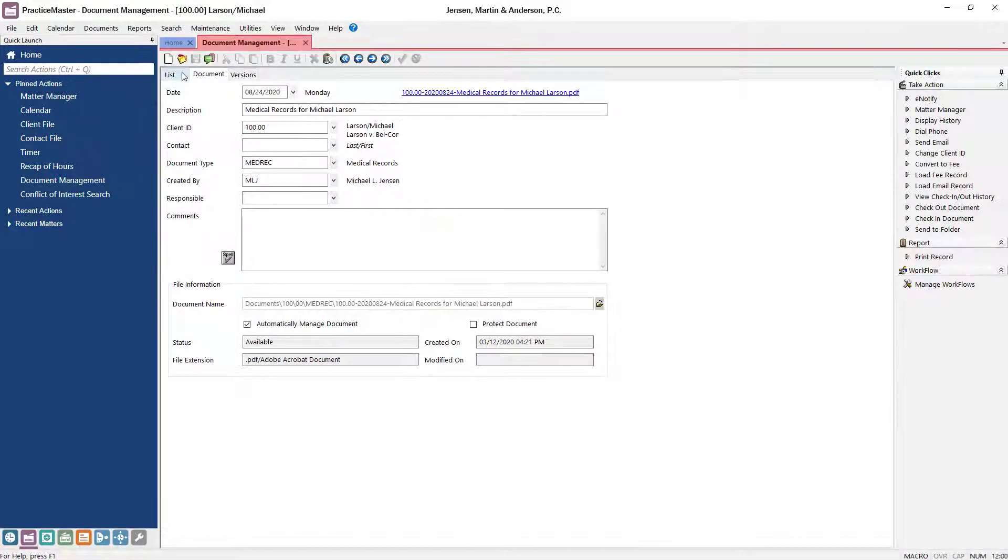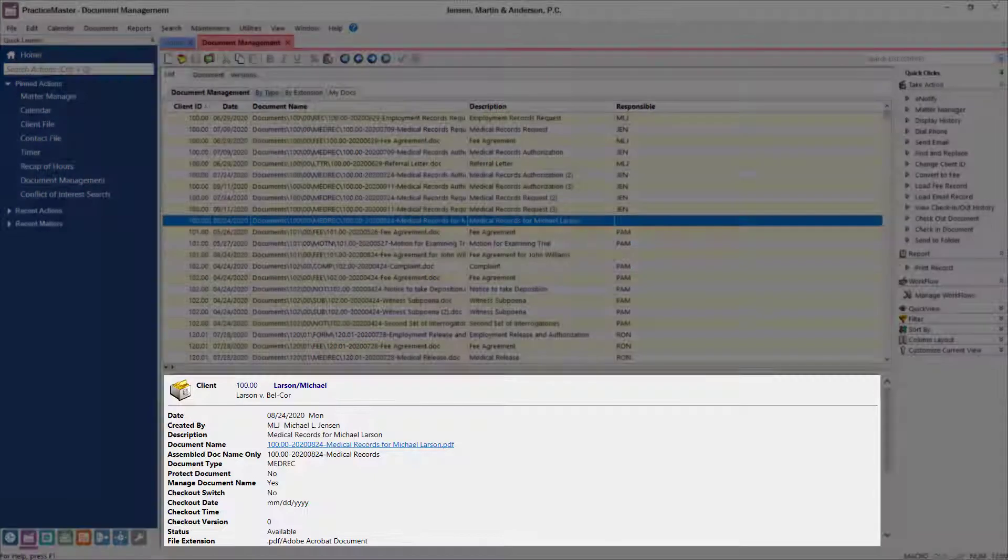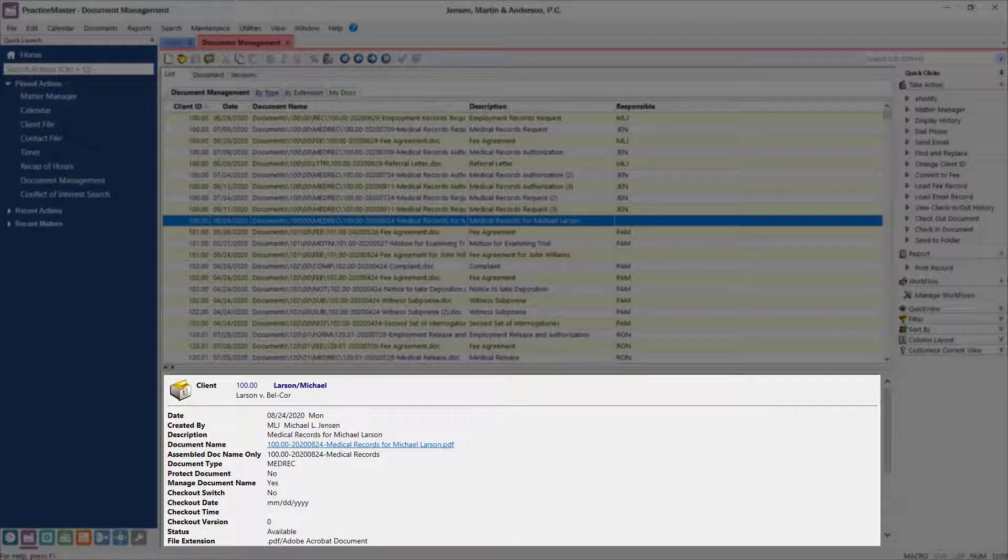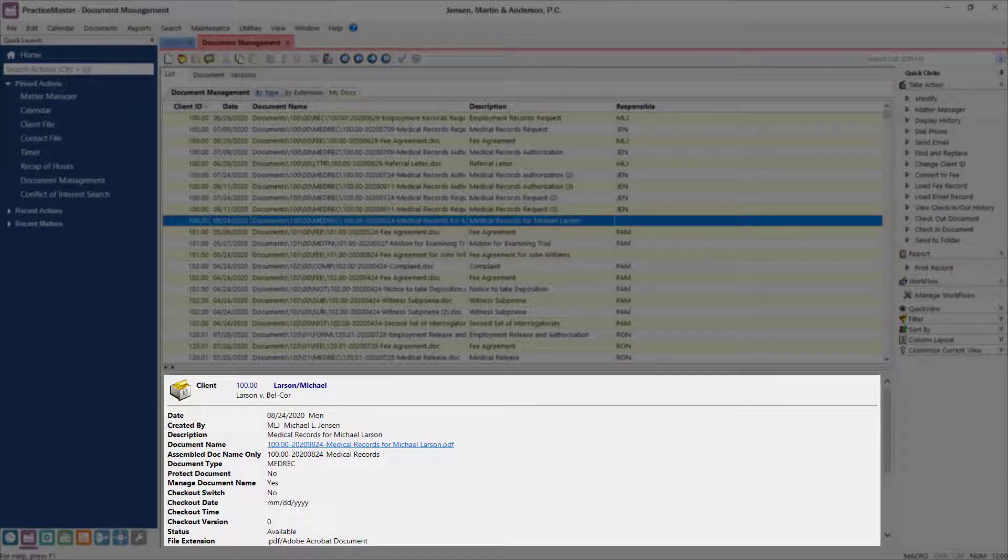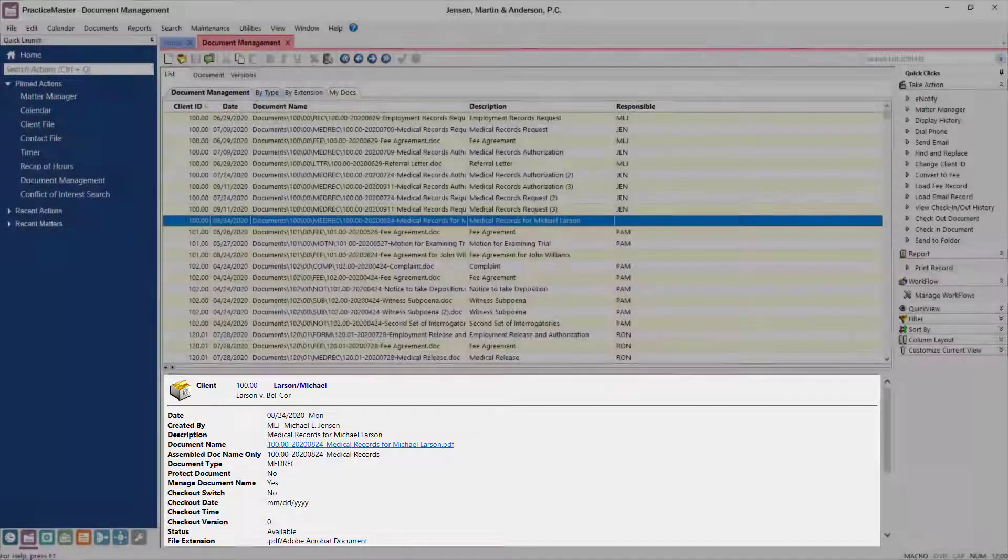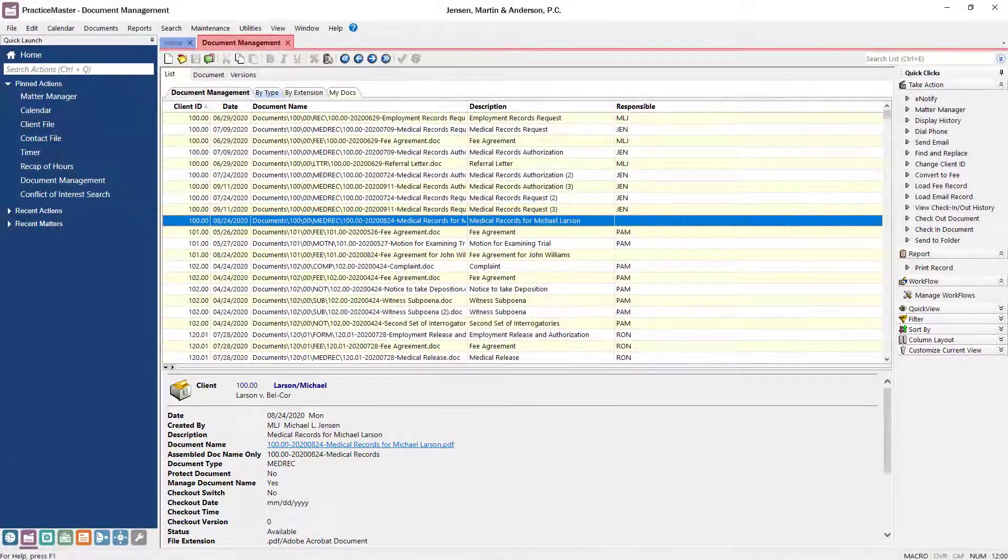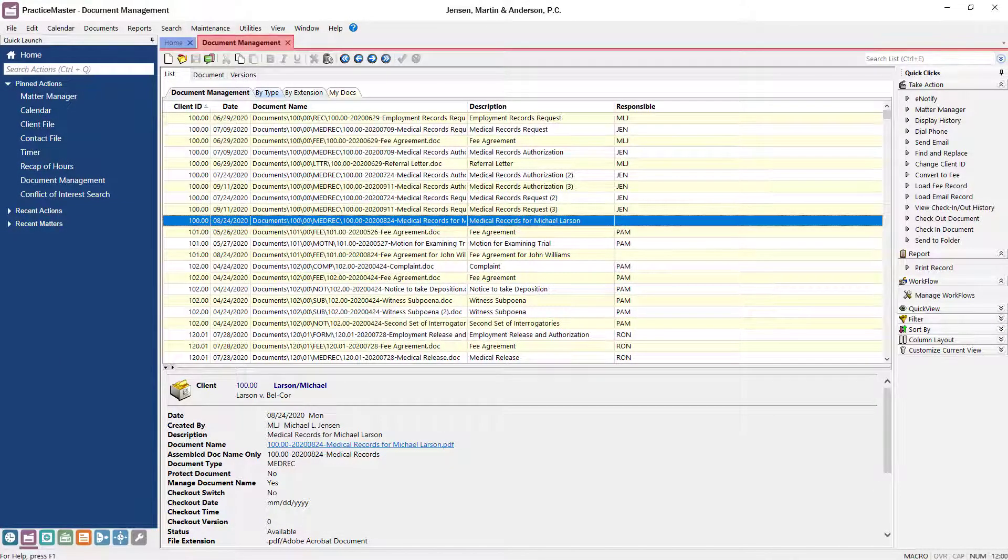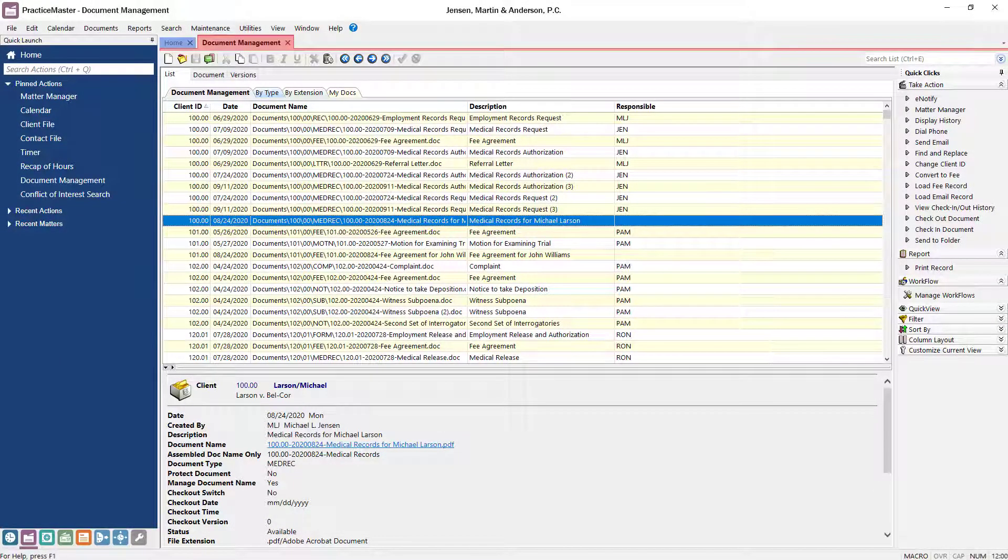Additionally, the snapshot associated with each record in the list allows you to quickly review information about each record and provides a link to the managed document without having to open the full record. And that's all it takes to configure and add records to document management.